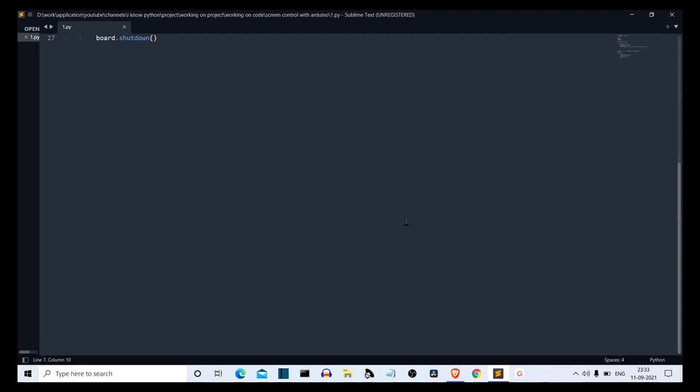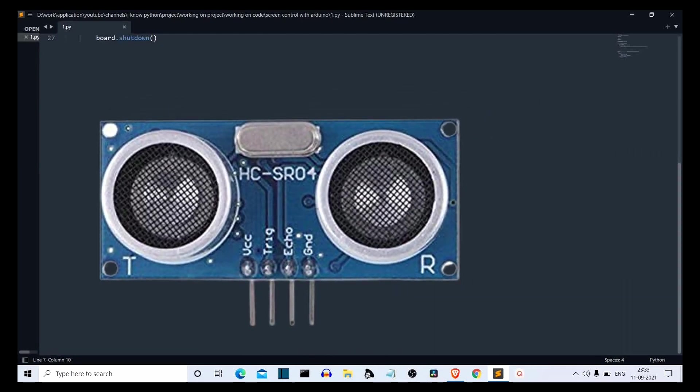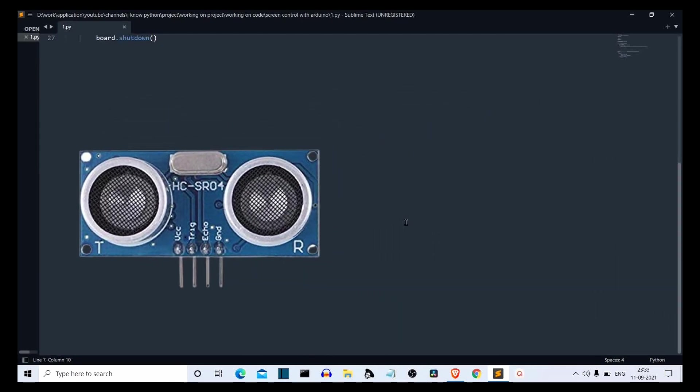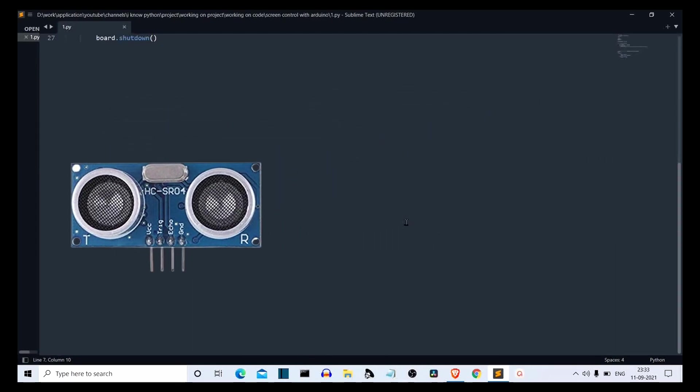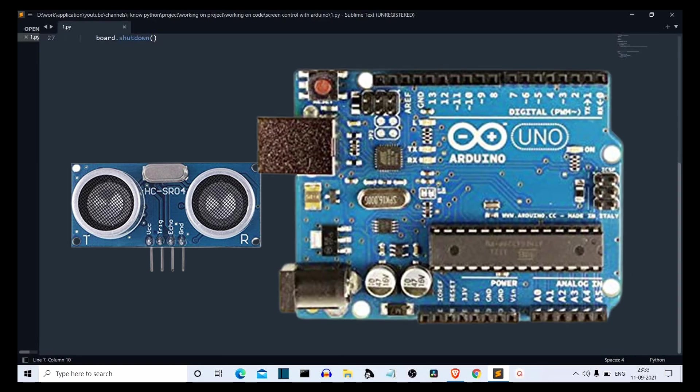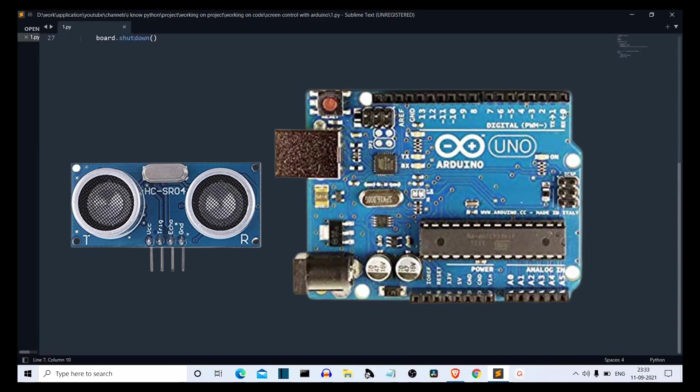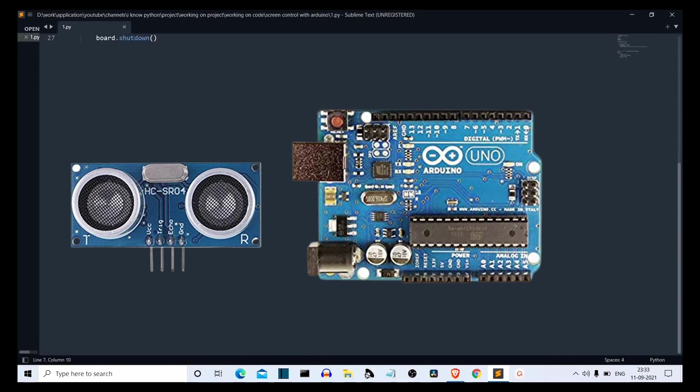First of all, to detect motion or if there is an obstacle in front of it, we have an ultrasonic sensor. Then to process that data from the ultrasonic sensor, we have a microcontroller called Arduino.